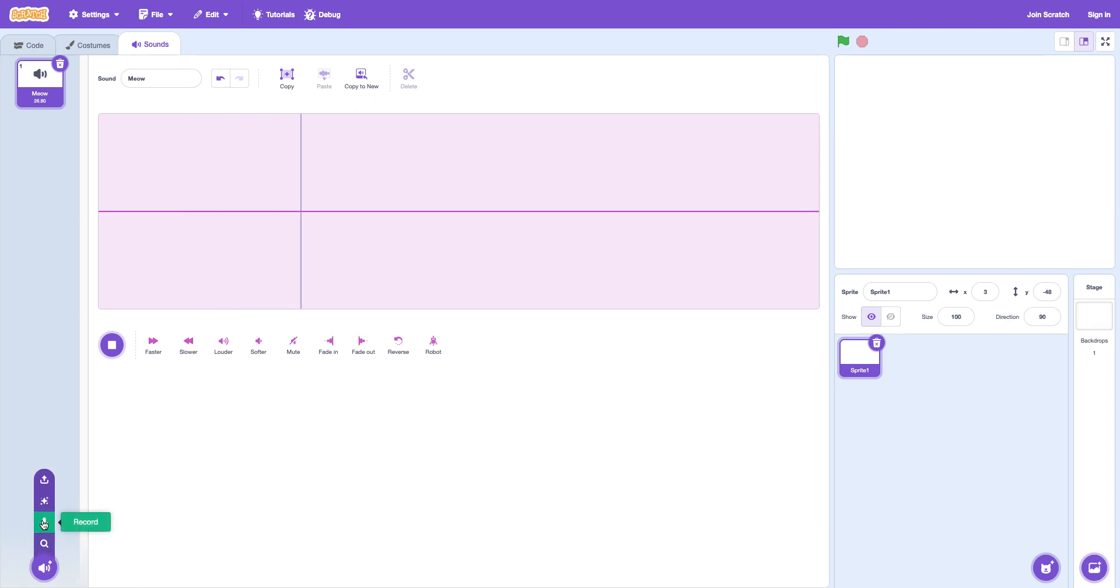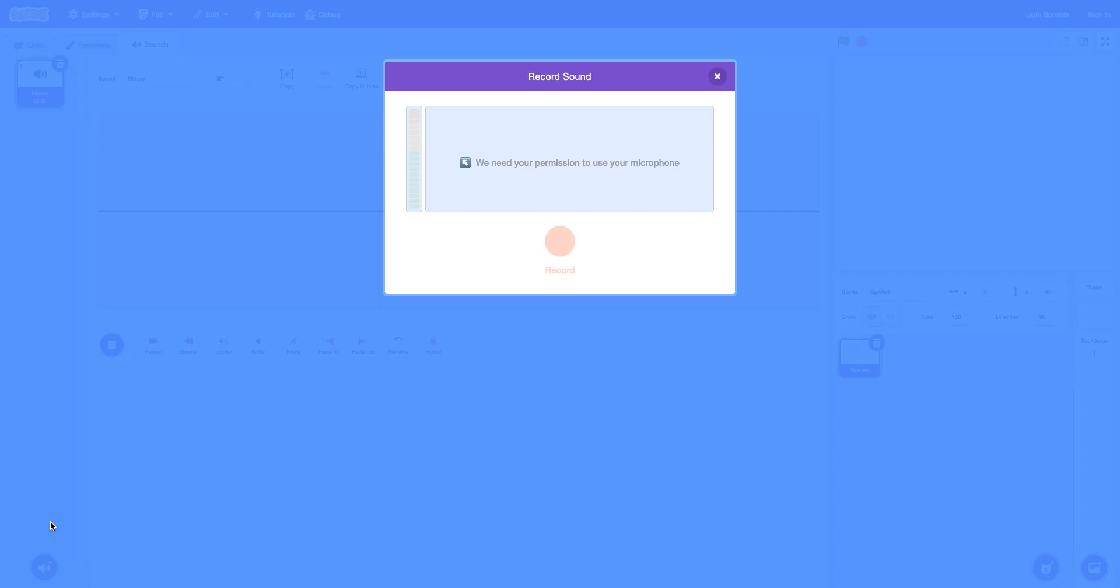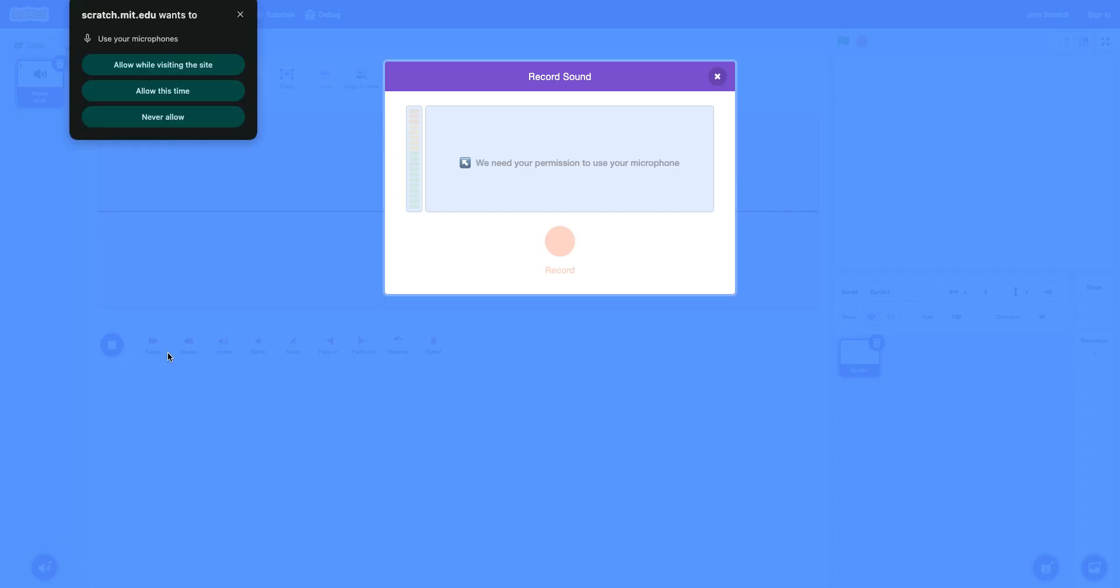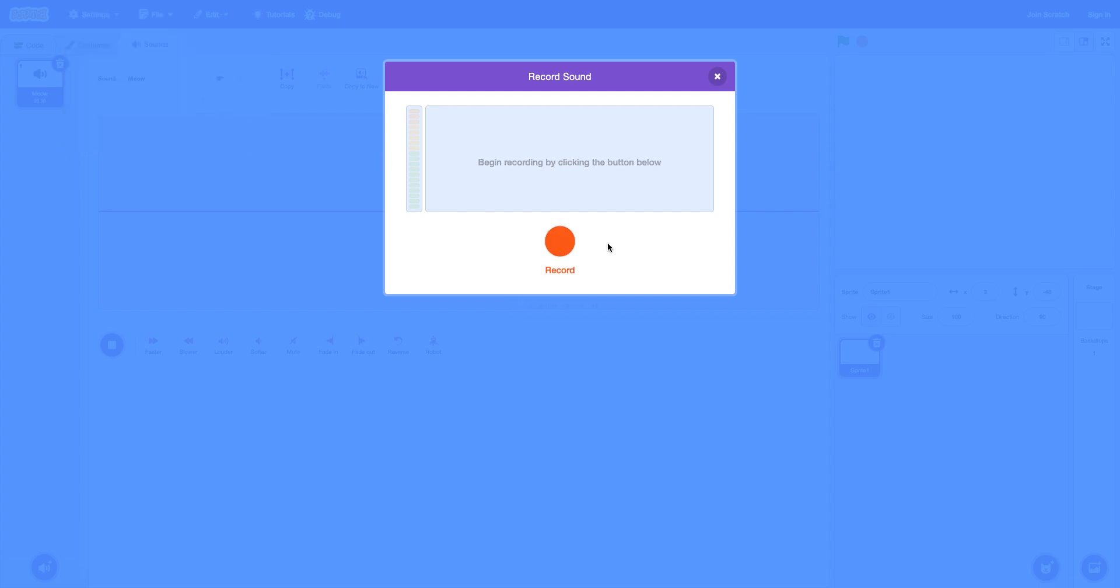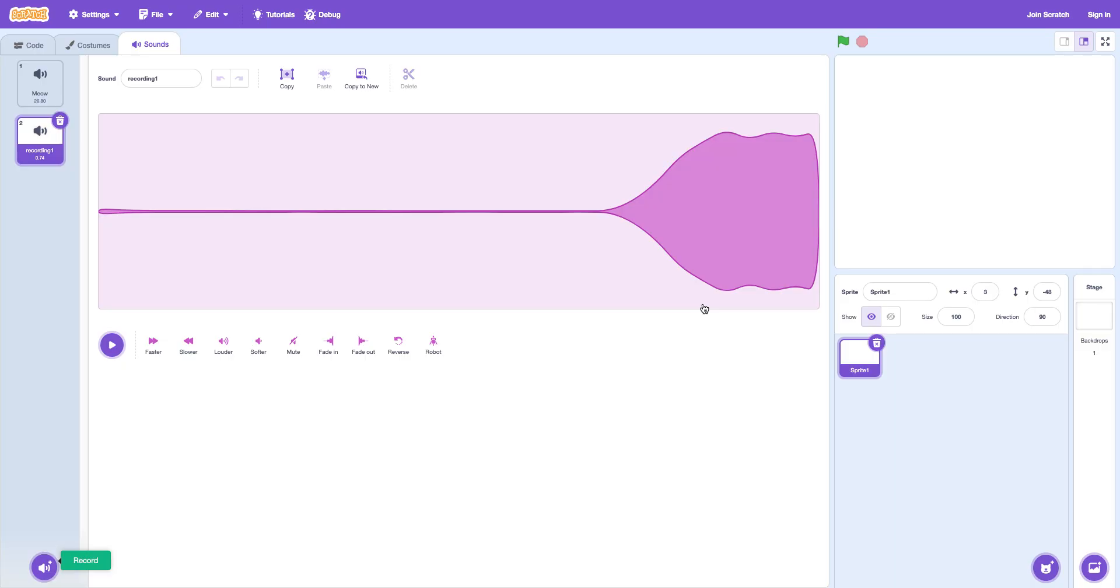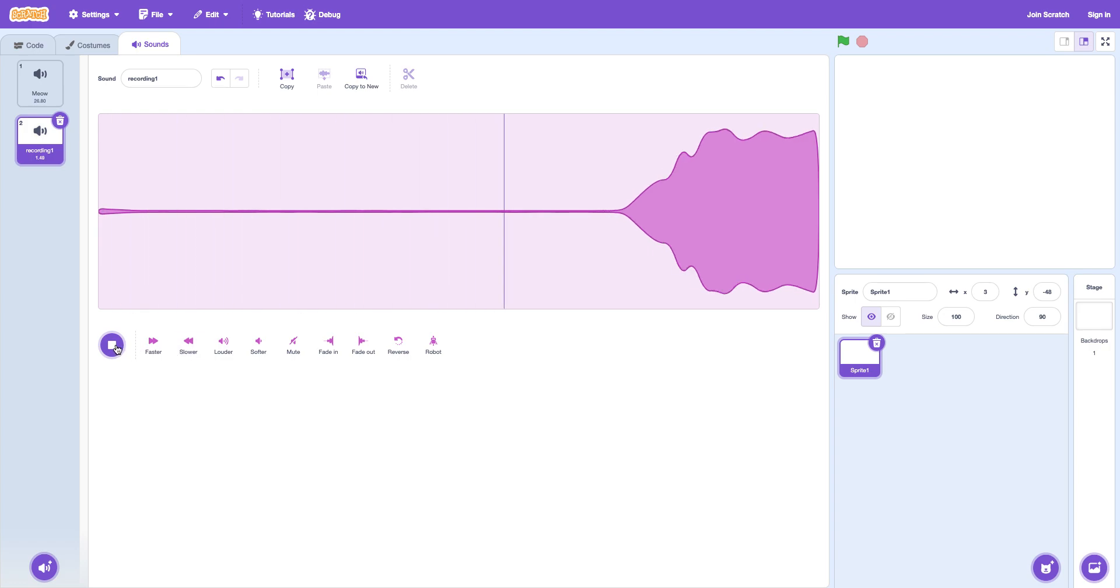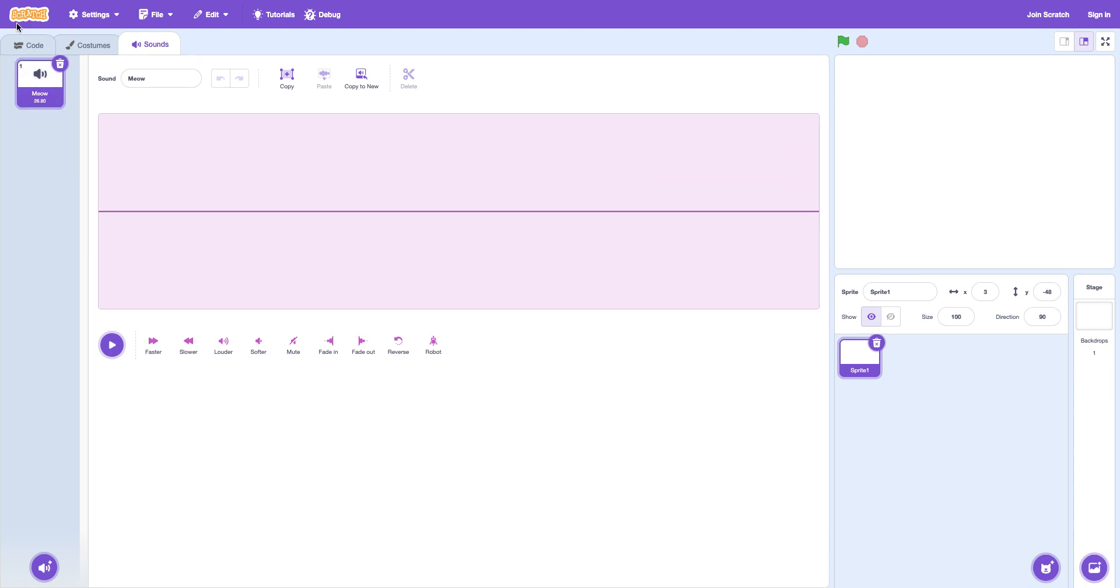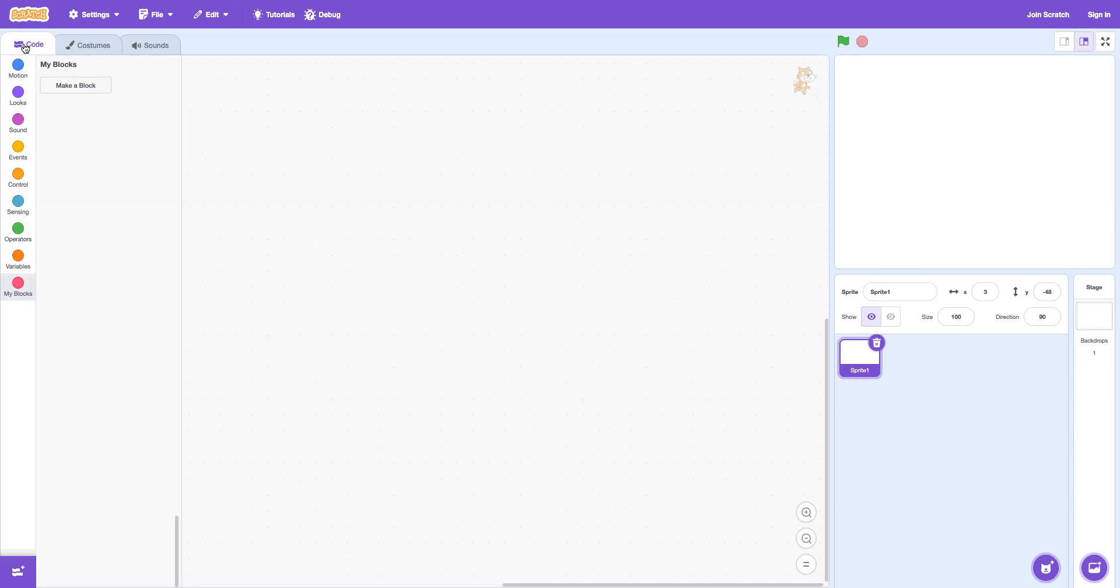That's basically it. Same thing. There's a choose the sound. There's a record. If you want to click allow while visiting this device. I'm just going to click allow this time. And hello. And then click save. And then play. It worked. And then we can make it slower. You guys can hear what it didn't sound like.